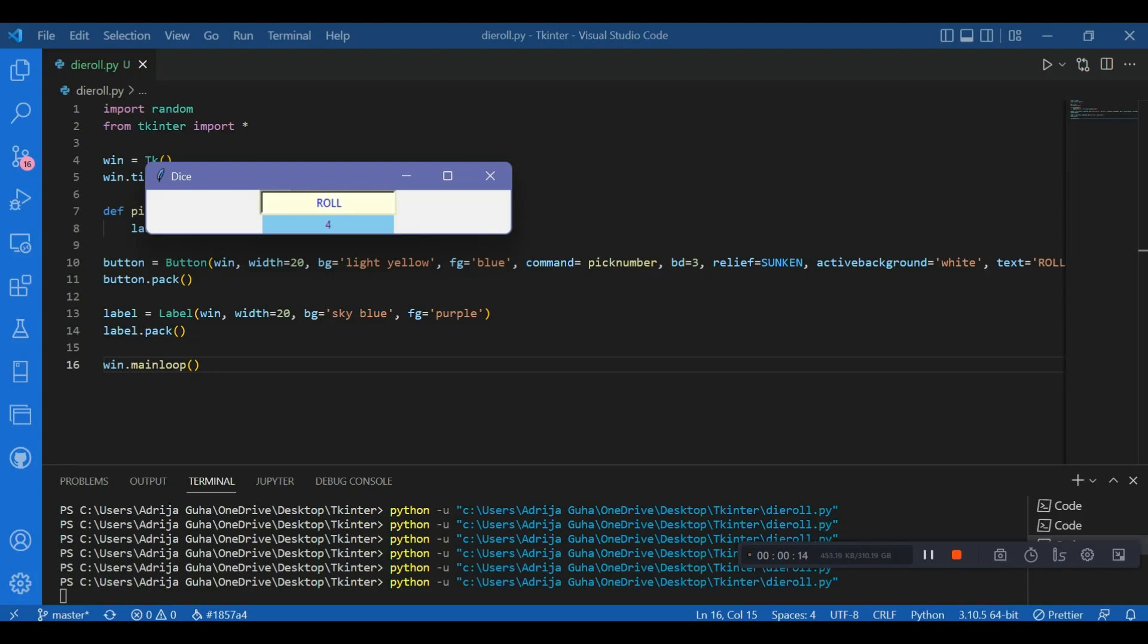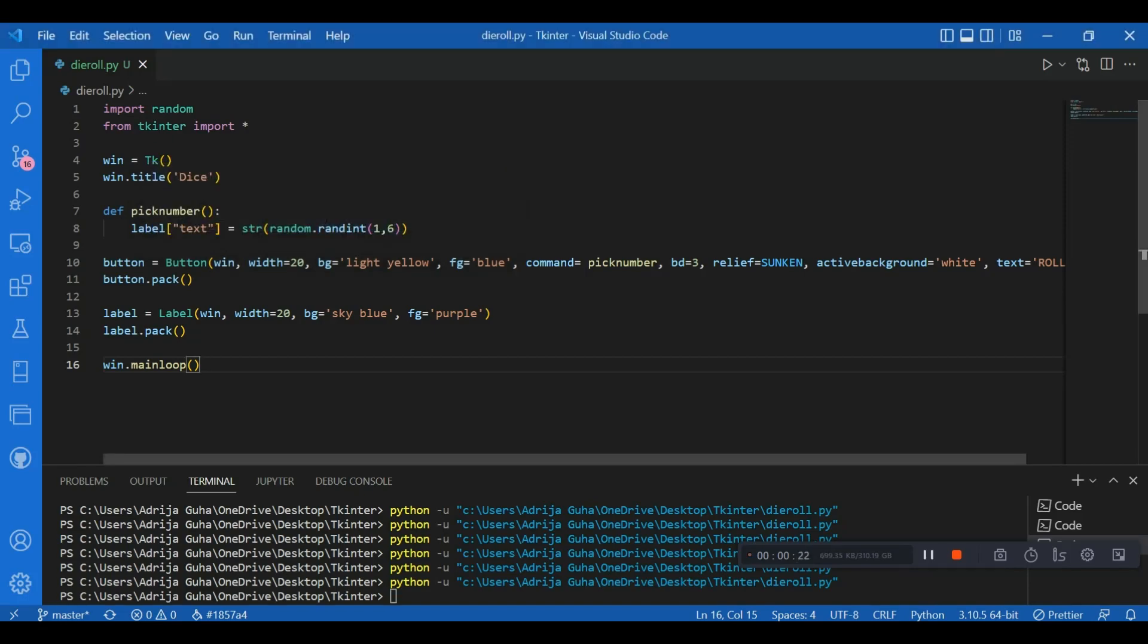So that's the use of the random module and it's working quite fine. So here we combine two widgets together to get an application. You can do the same. And the more you practice, the more you'll get better at it. The more easily you'll be able to handle the widgets in Tkinter.